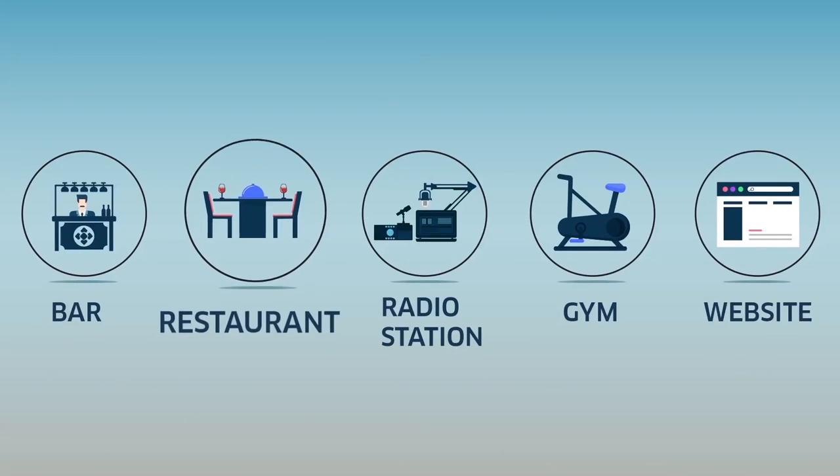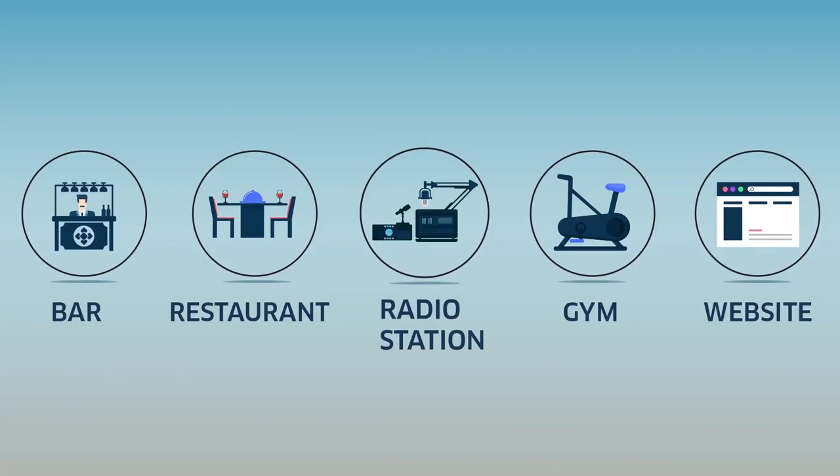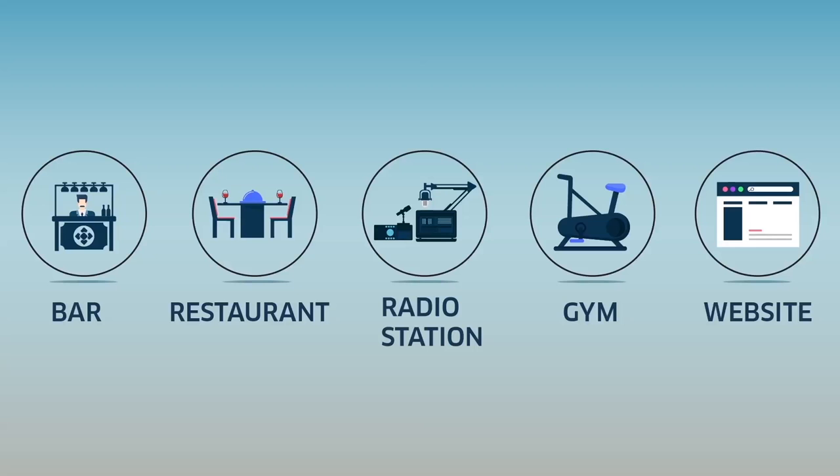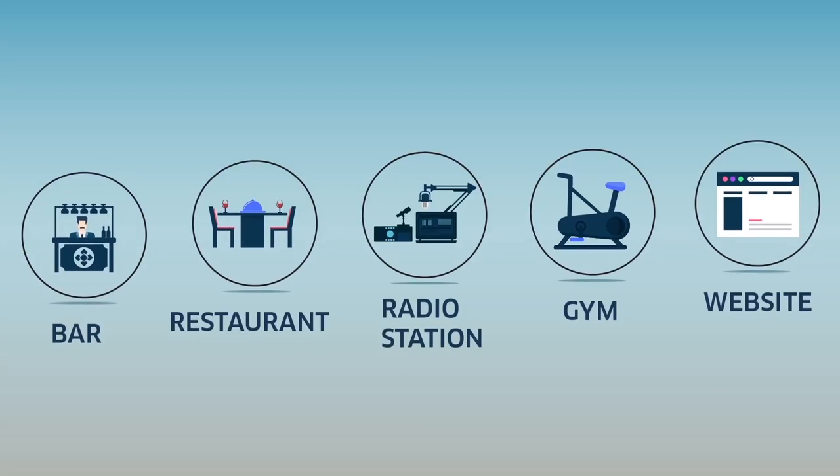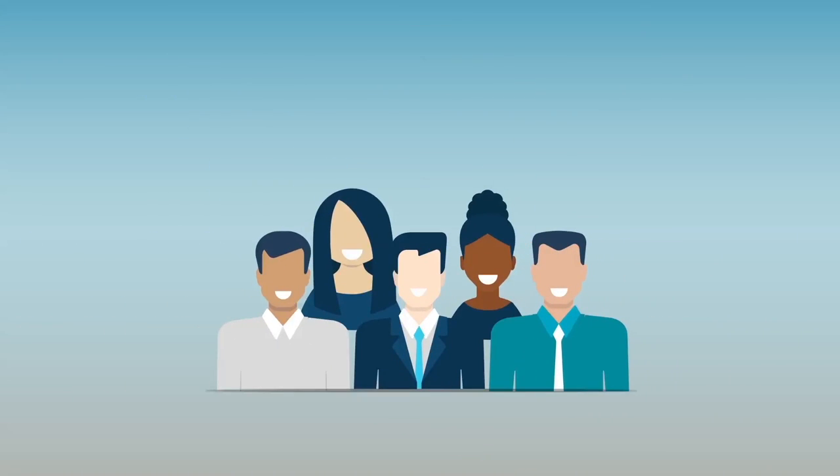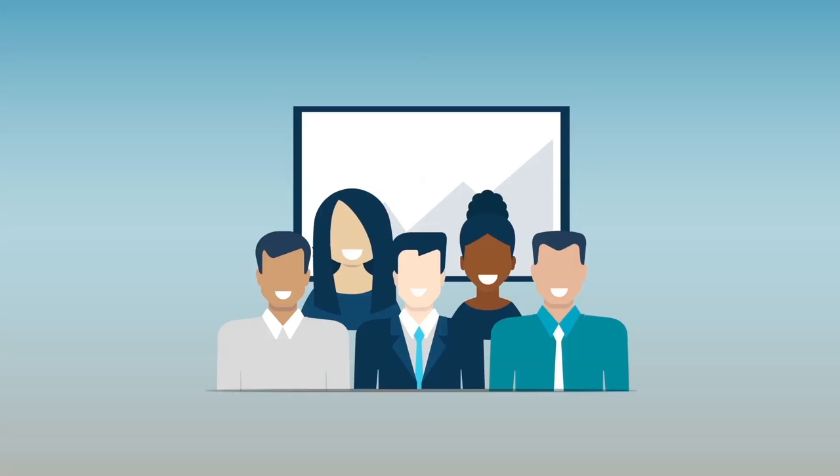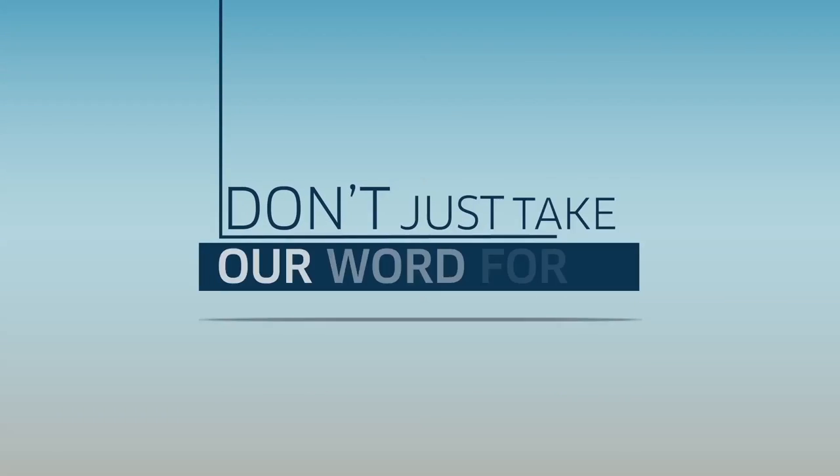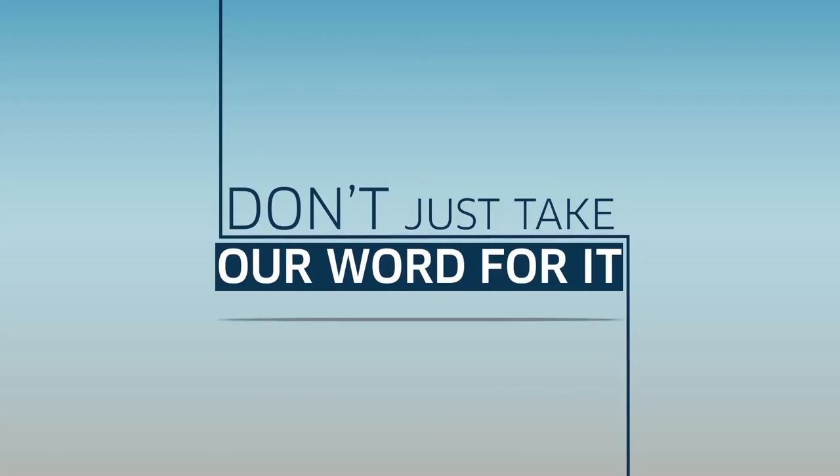Why? Because smart business owners know it keeps people happy. Whether you're a bar, a restaurant, radio station, gym, website, or any other business that uses music, that's important because when your customers and users are happy, your business benefits.